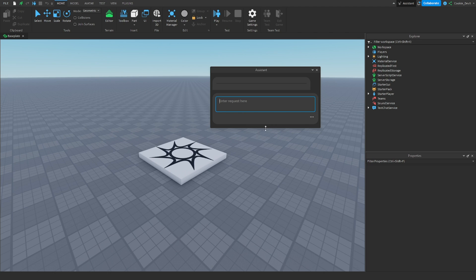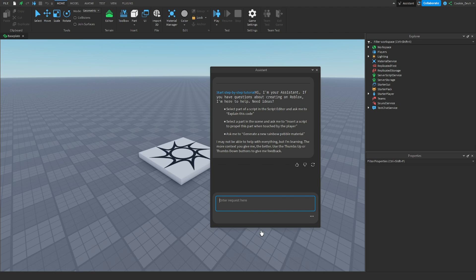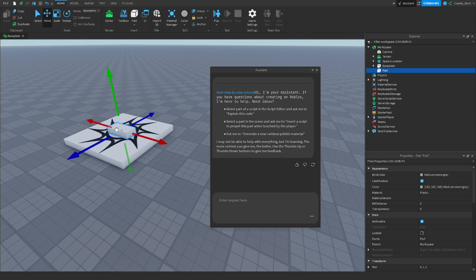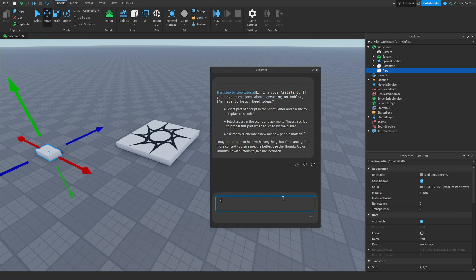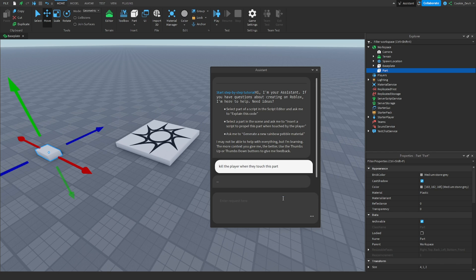After rebooting into Roblox Studio, you can see our Assistant button has been introduced. Think of it as a useful AI tool. If it asks you to accept the ToS, make sure you accept it, otherwise you won't be able to use it. Let's start with a basic request — insert another part and say 'kill the player when they touch this part'.